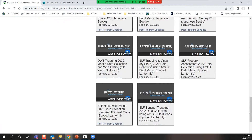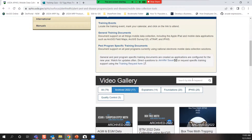Today's training is being recorded and will show up in a new category — searchable in this box for pest program trainings for this year. This training counts as the first of its kind for 2023.